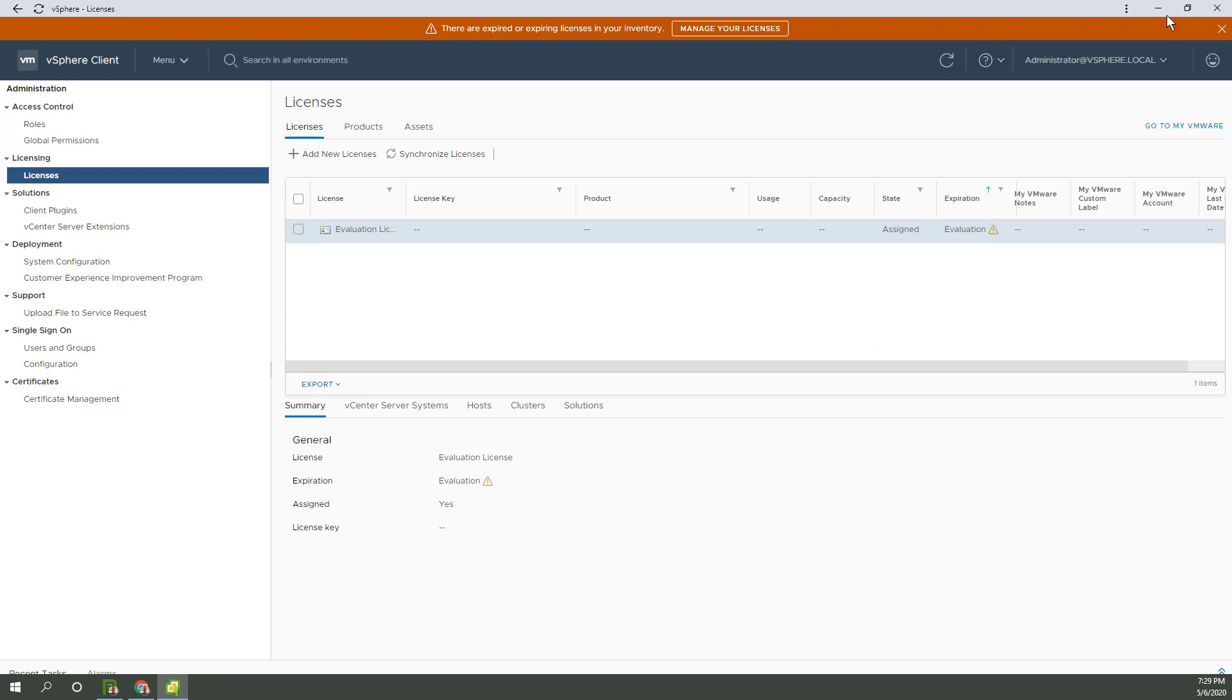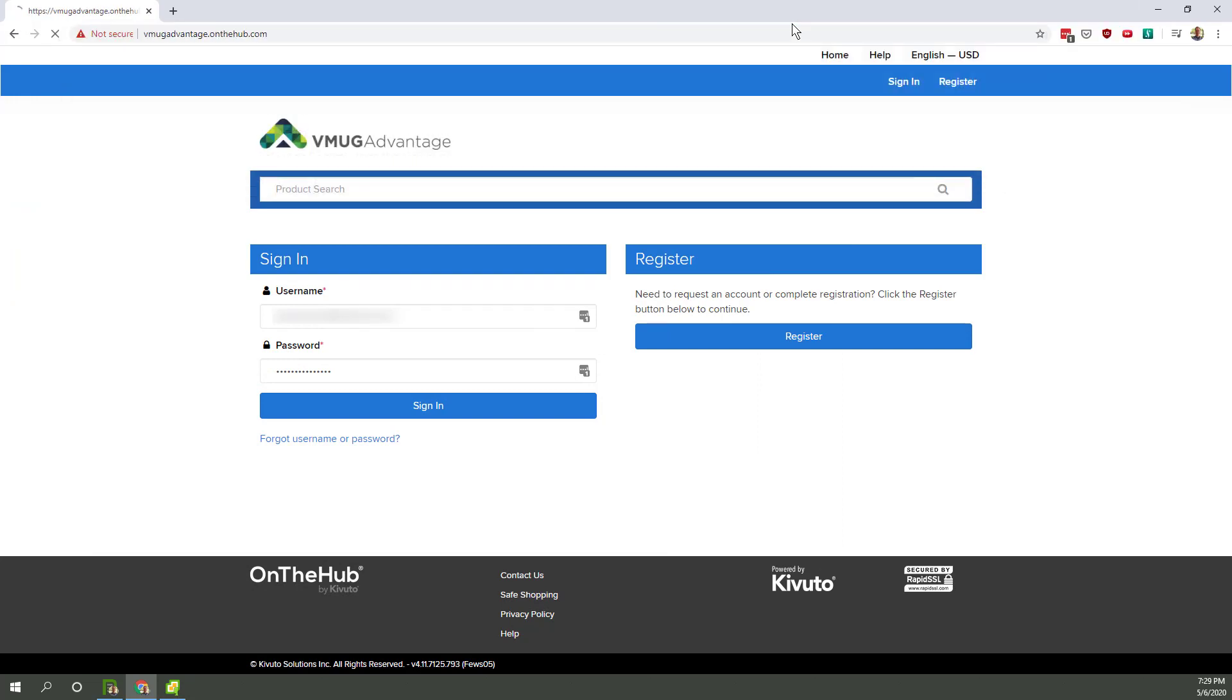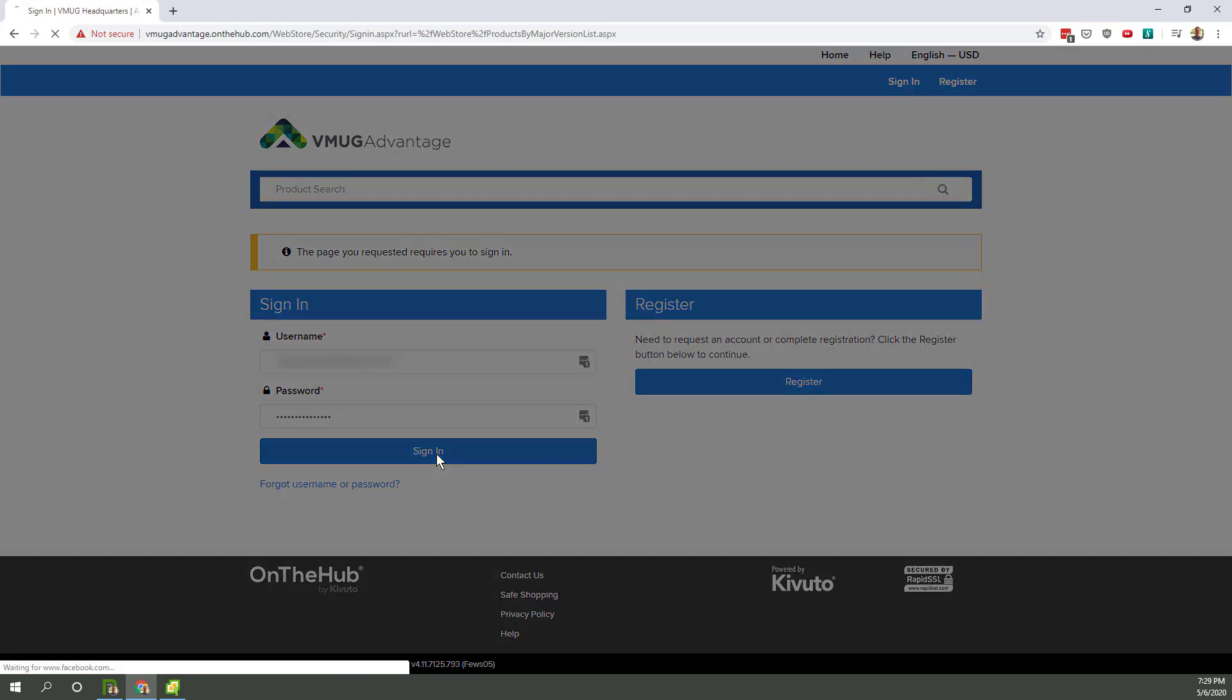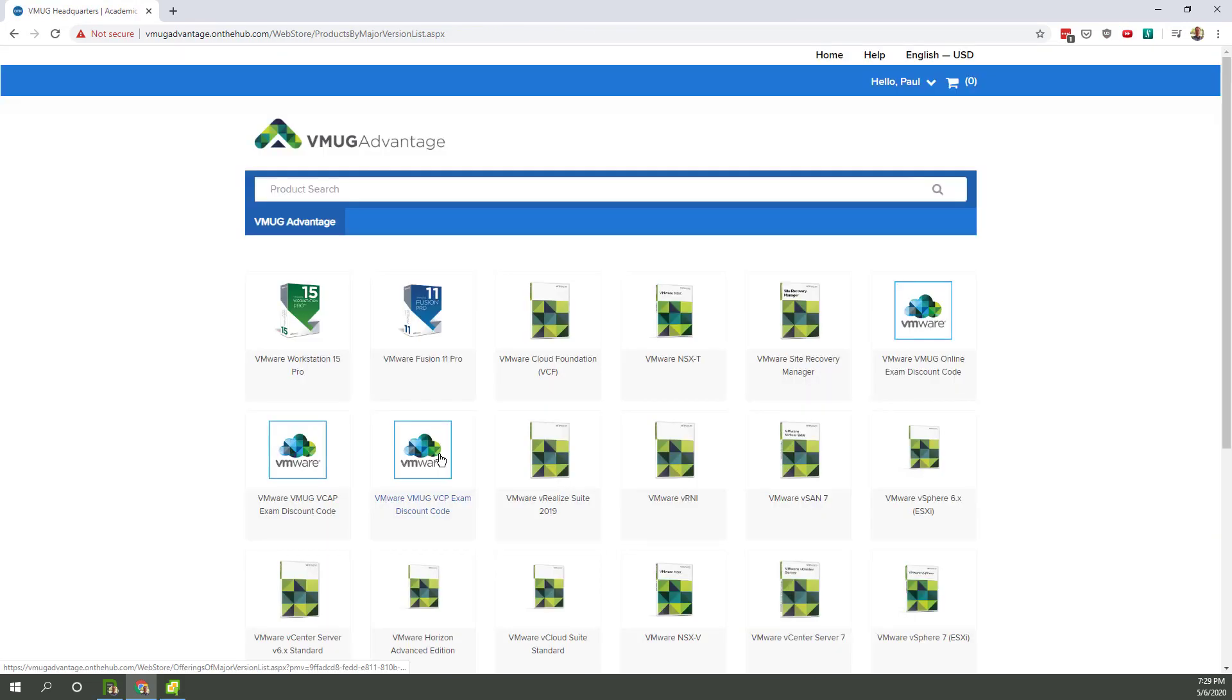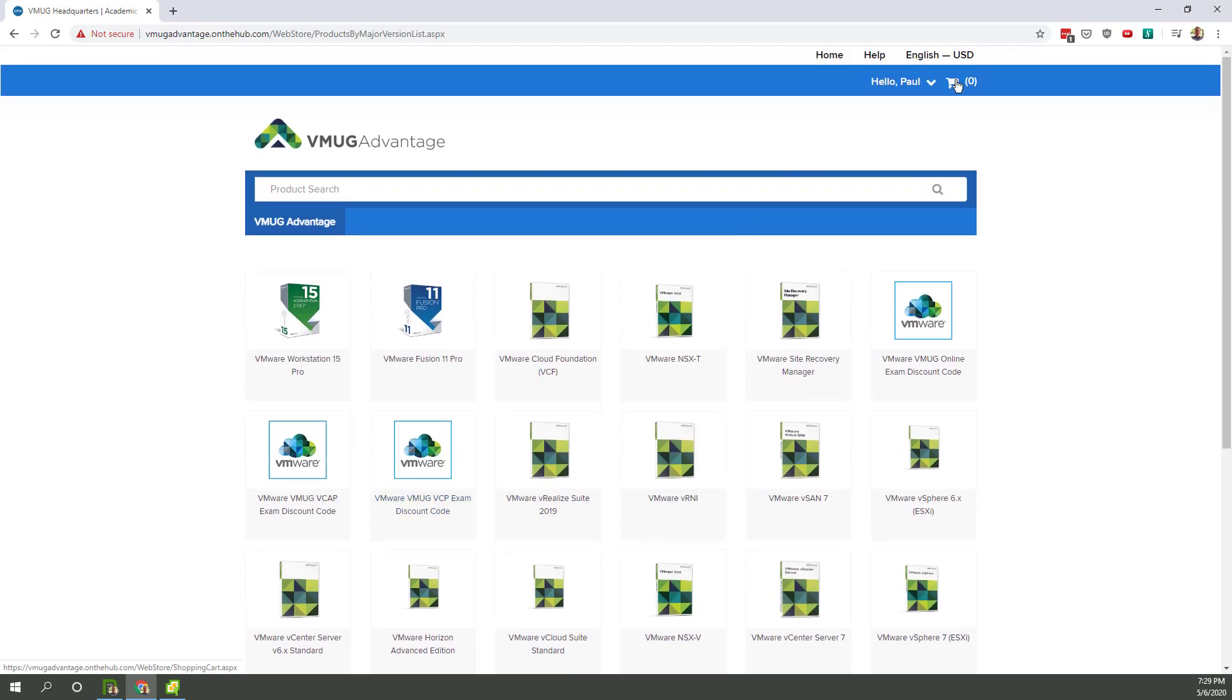Next up, head back to the portal, vMugAdvantage on the hub. And actually, you can just go here to the main page. And this is what it looks like. Log in. And we're in. Now, what do I want to do here?